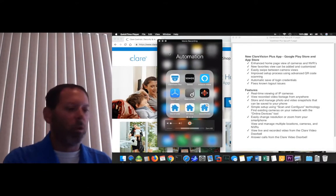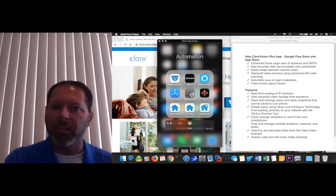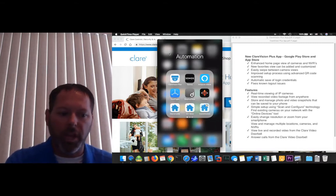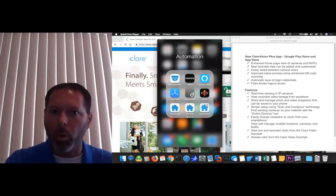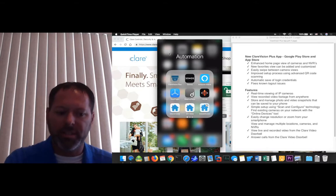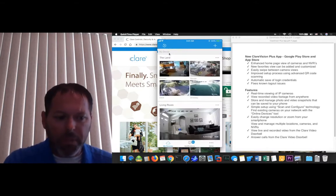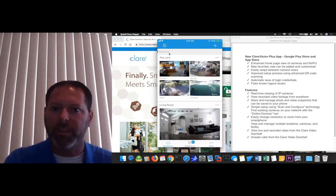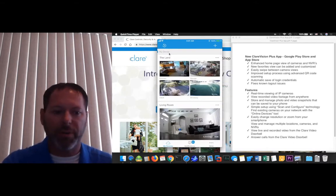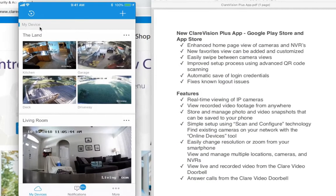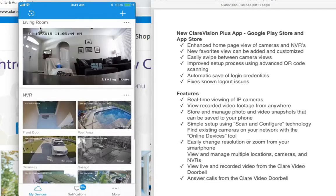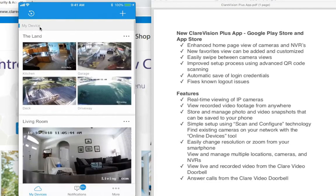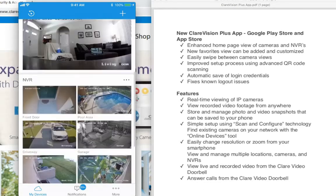This is available on the Android Google Play Store or the App Store for iOS devices, so make sure you update as soon as possible. As you can see, I've got a couple different cameras here — there's a standalone and there's a couple different NVRs.